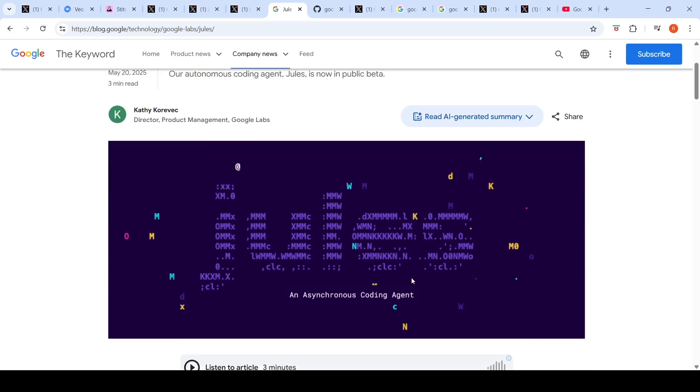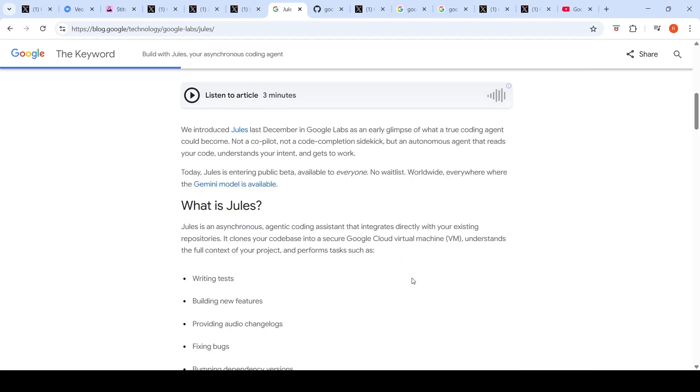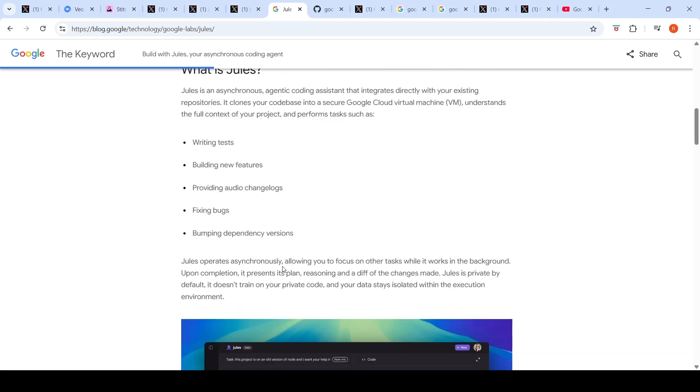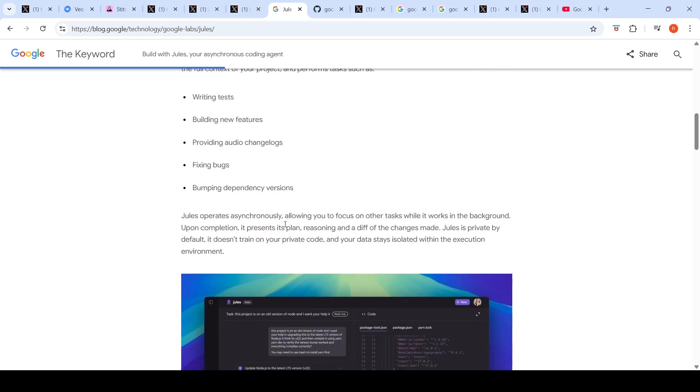Google introduced Jules which is an asynchronous coding agent. This coding assistant integrates directly into your existing repositories. It clones your code base into a secure Google Cloud virtual machine, understands the full context of your projects, and performs tasks such as writing tests, building new features, providing audio change logs, fixing bugs, and bumping dependency versions. It operates asynchronously so you can focus on other tasks while it works in the background.